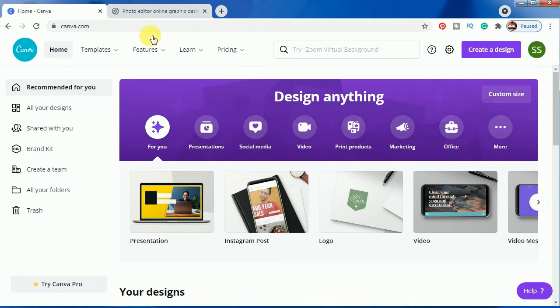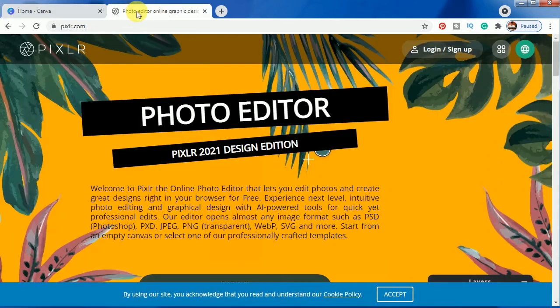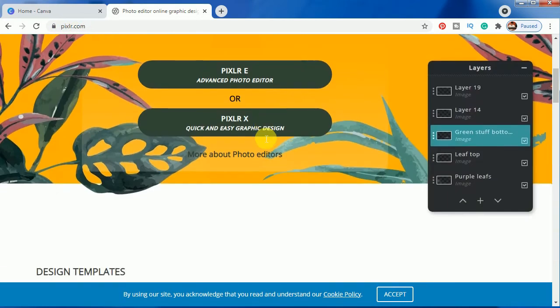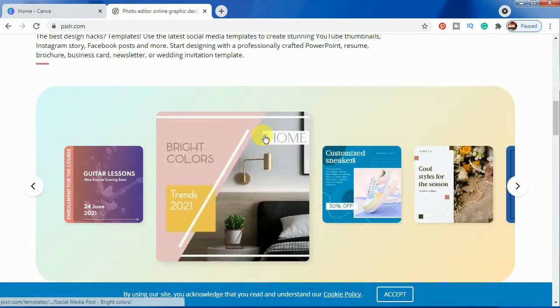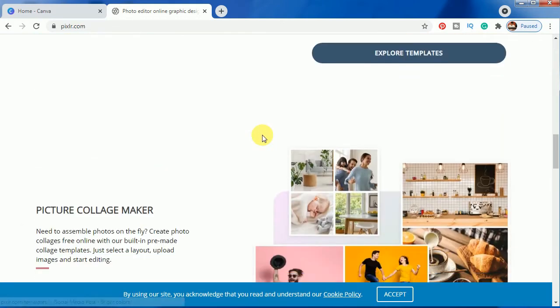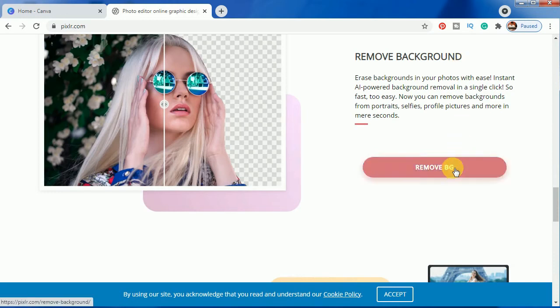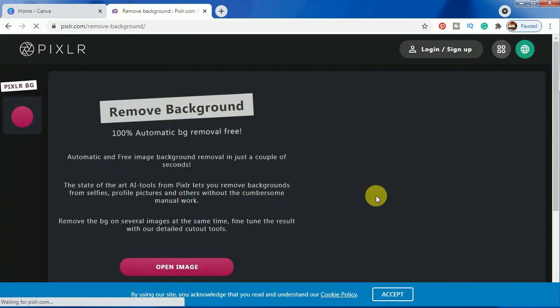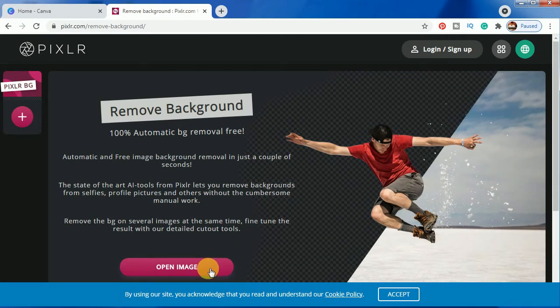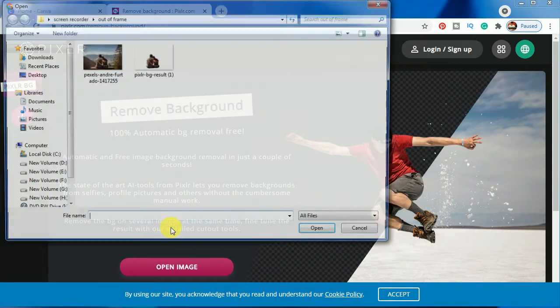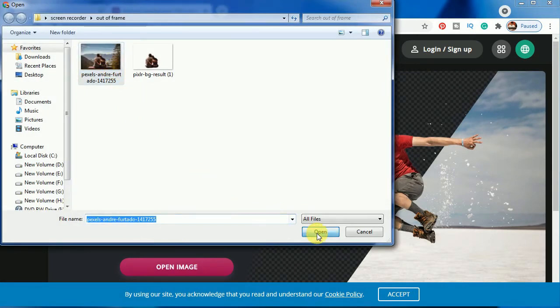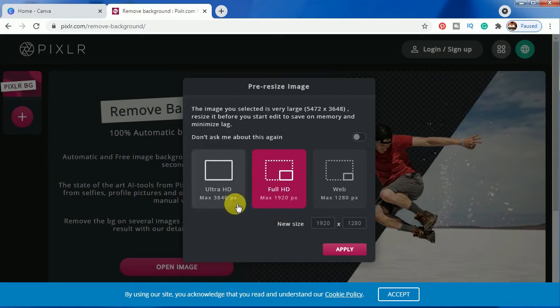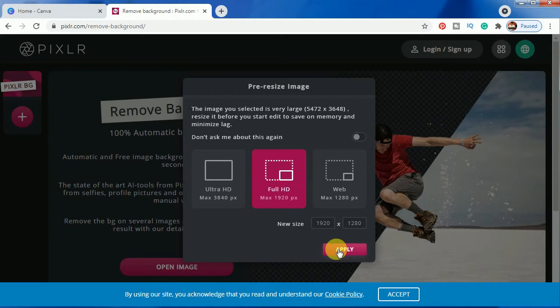Just go to pixlr.com as you can see here, and just scroll down to find here 'remove bg' or you can see here 'remove background' is written. Just click it and go to open image, and just click the image. You can select here ultra HD, full HD, or webp. I am selecting full HD here by default which is present here, and just click on apply.